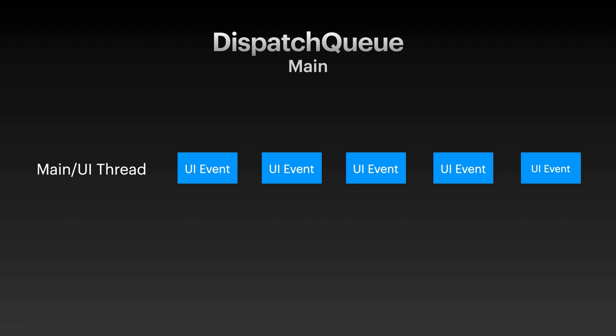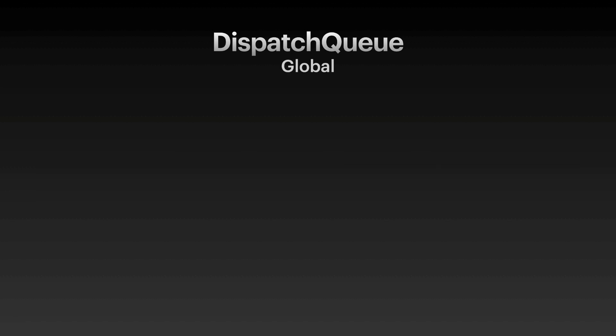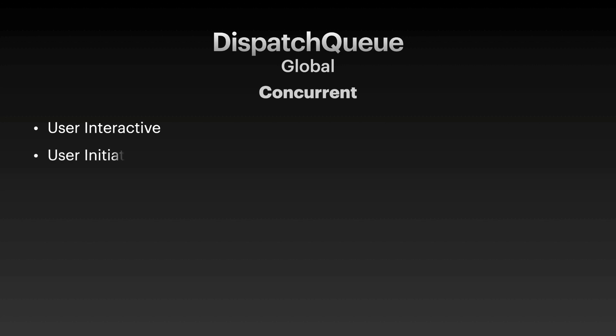The other kind of queue that you can create is a global queue, which can run concurrently. Global queue can have different priority settings like user interactive. This is a quality of service for user interactive, which means such as animations, event handling, or updating your app's user interface. It can also be user-initiated. This means that this kind of a quality of service for tasks prevent the user from actively using your app.